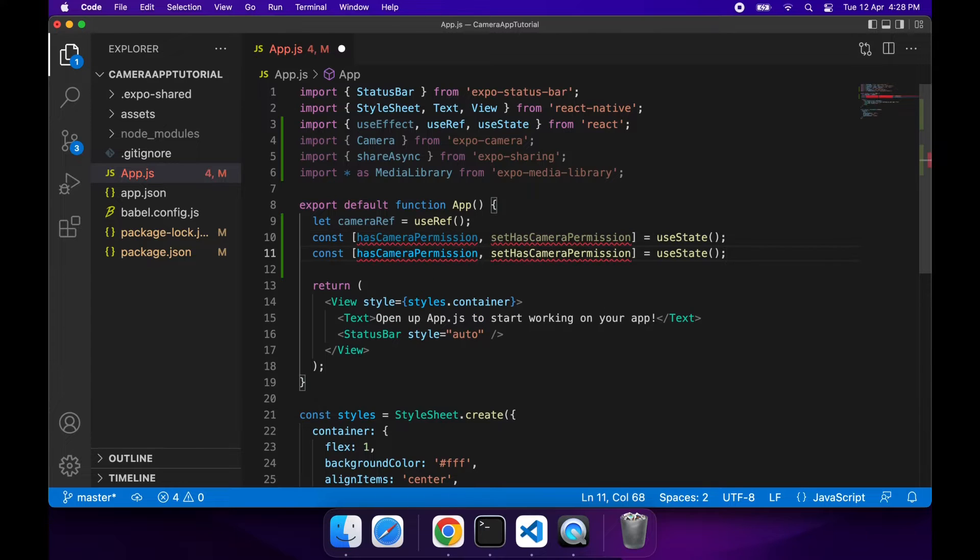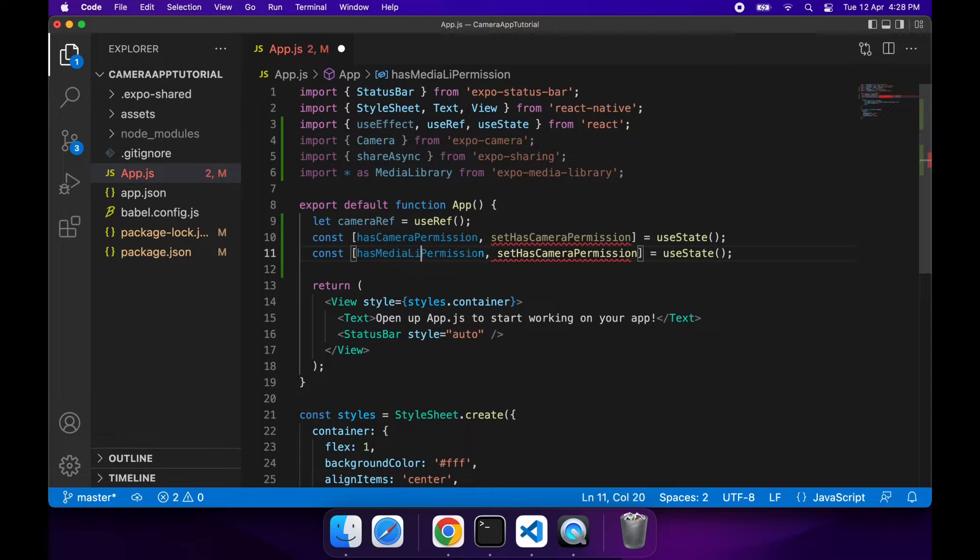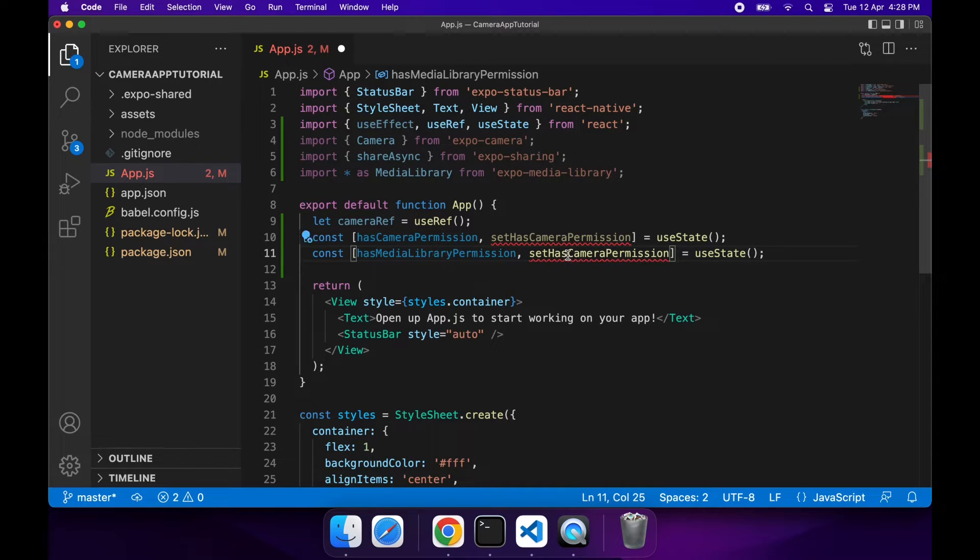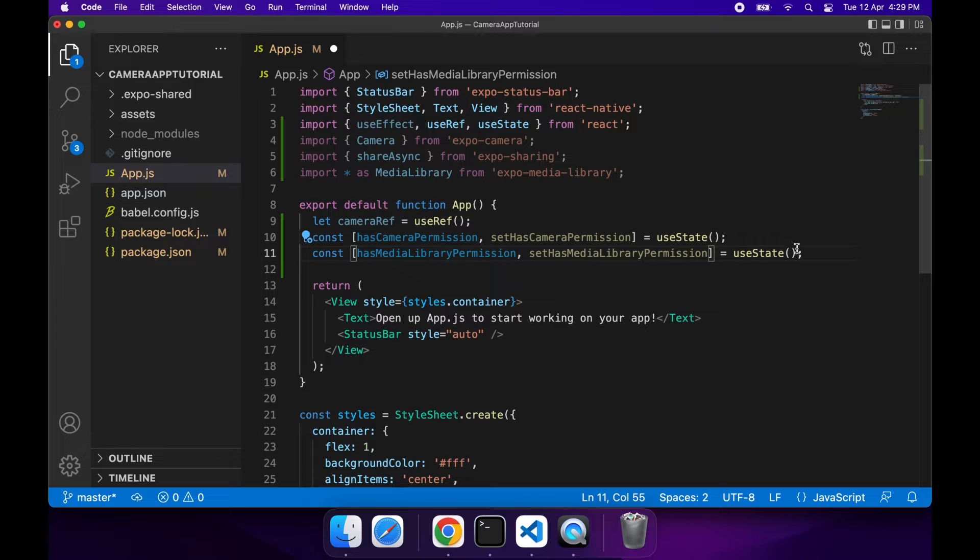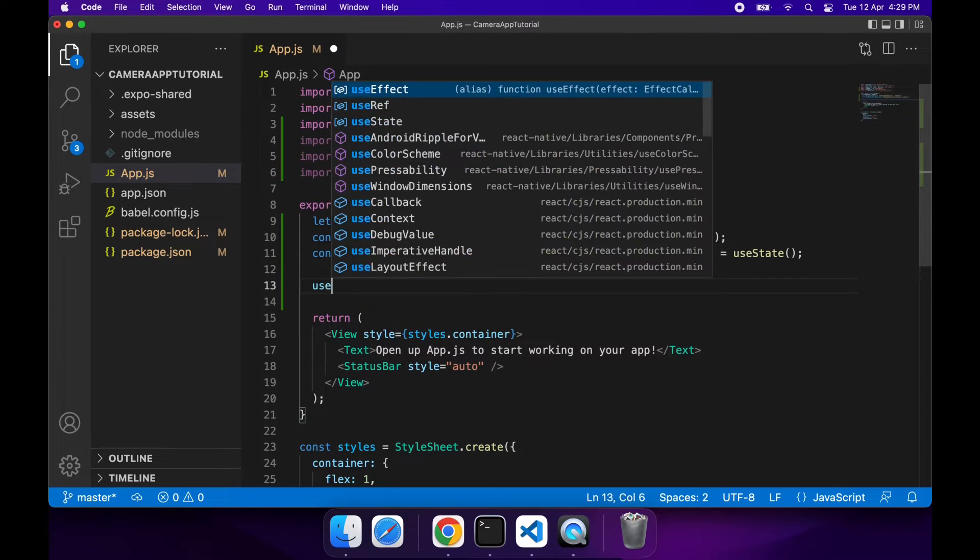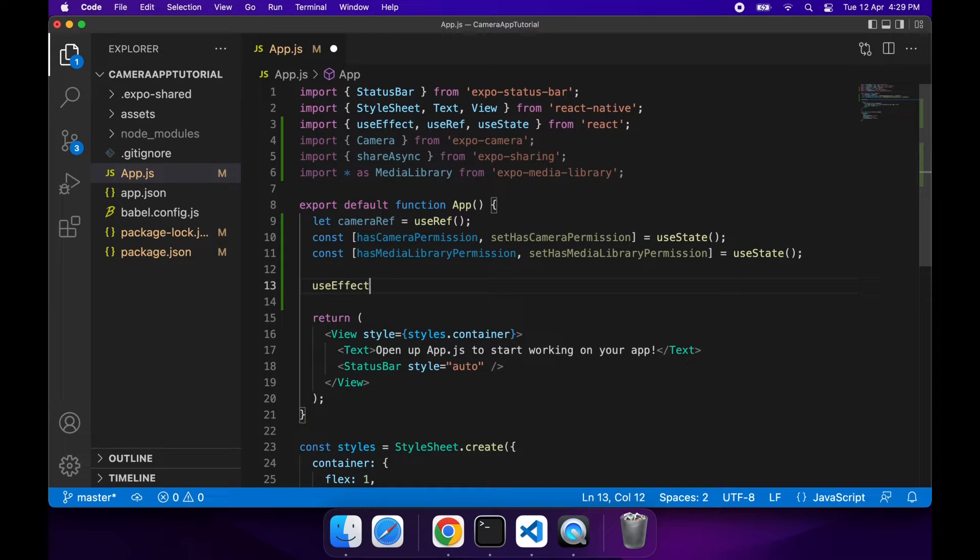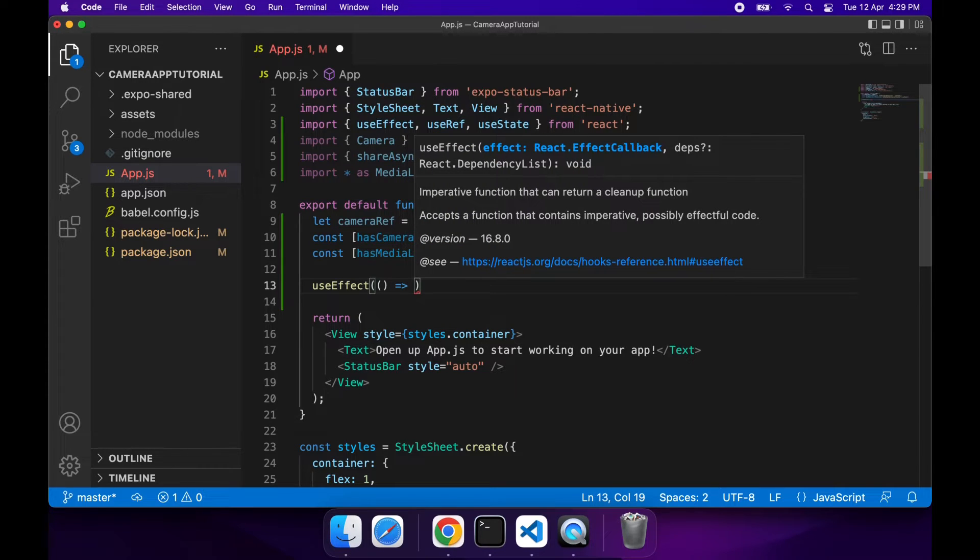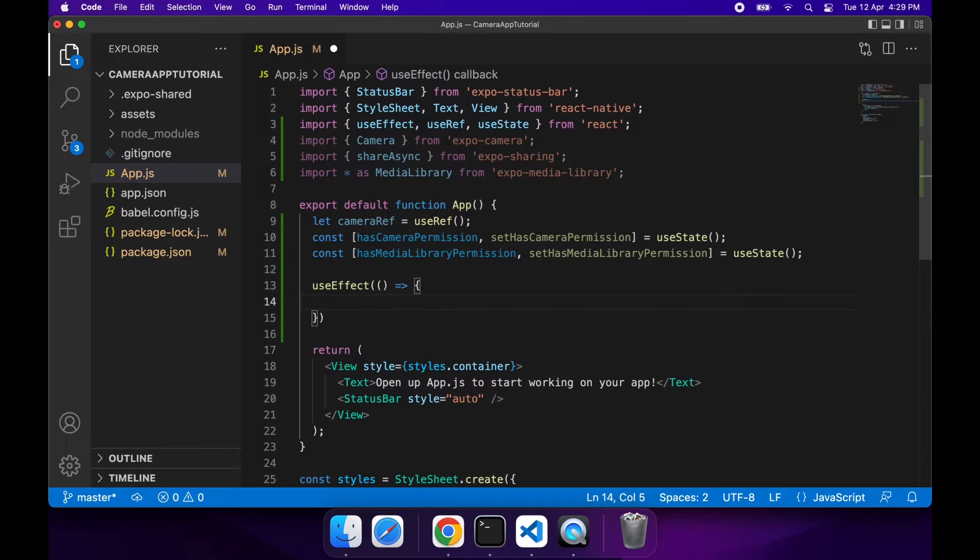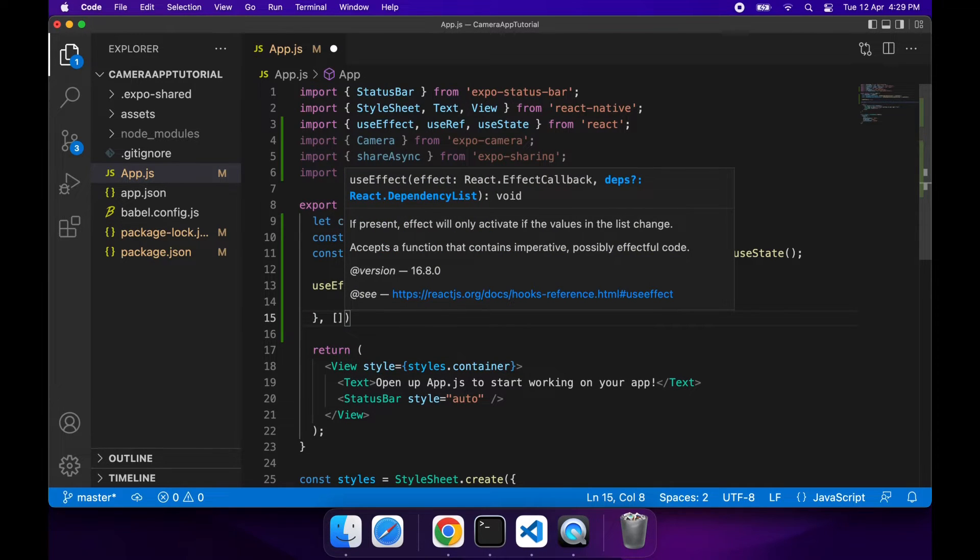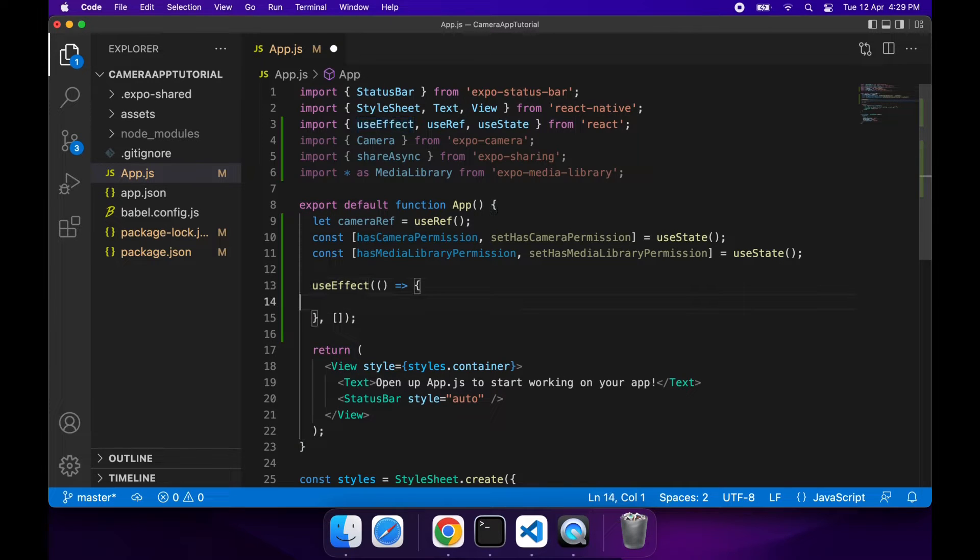I'm going to do the same for the Media Library. The camera permissions are basically whether you can actually access the camera and take photos. The Media Library permissions allow you to access the gallery or the camera roll and save photos to them. I'm using useEffect so that I can check for permissions when this component mounts and it'll just run that once, it won't run it multiple times.